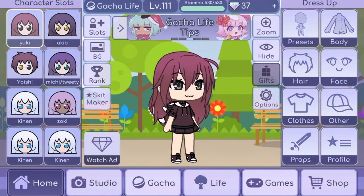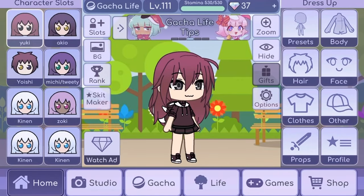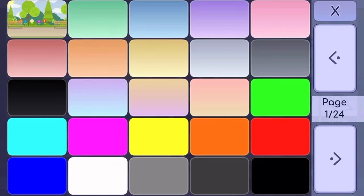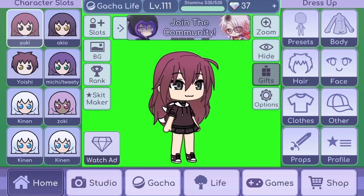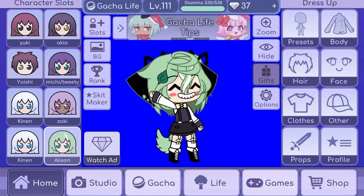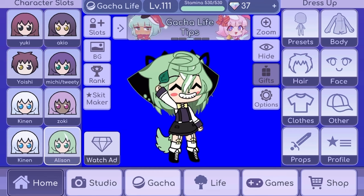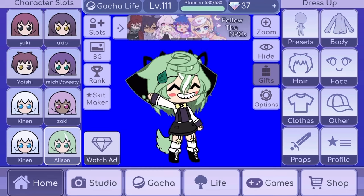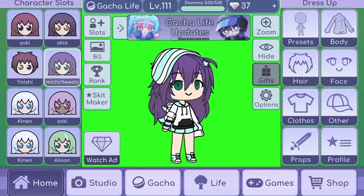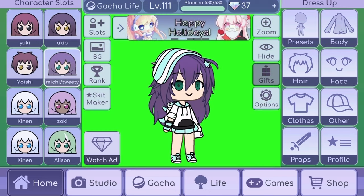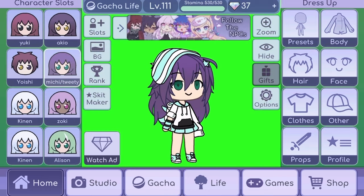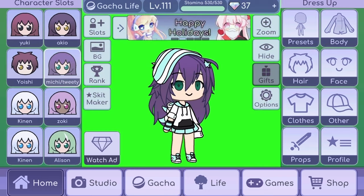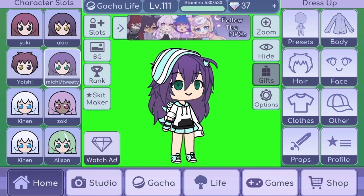The first thing you need is obviously your Gacha character. What you're gonna do is change the background of the home page for your character. If your character has green assets and nothing blue, I recommend a blue screen. But if your character doesn't have any green assets, then you can use a green screen or green background.